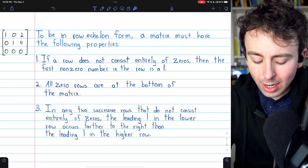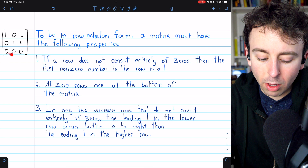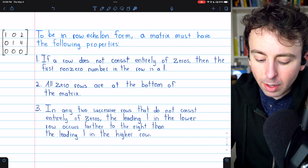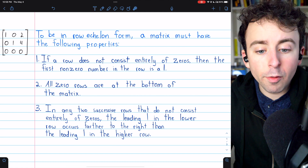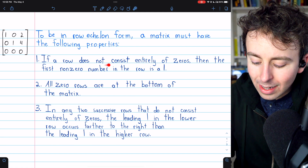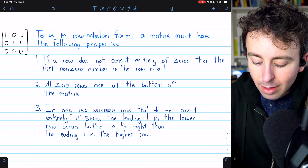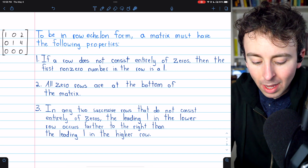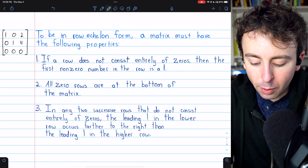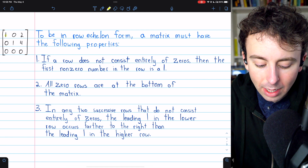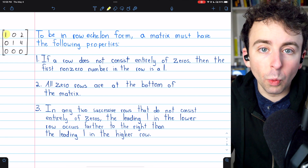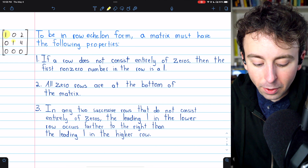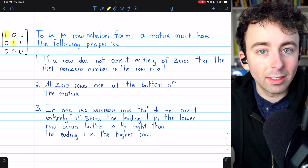So let's see the definition, and there is an example of a row echelon form matrix here on the left. To be in row echelon form, a matrix must have the following properties. First, if a row is not entirely made up of zeros, then the first non-zero number in the row is a one. You can see that in this example: the first row is not all zeros and the first non-zero entry is a one. Same thing with the second row — it's not all zeros and the first non-zero entry is a one.